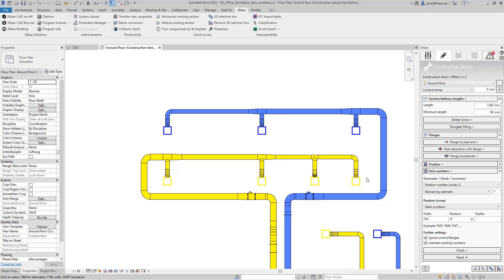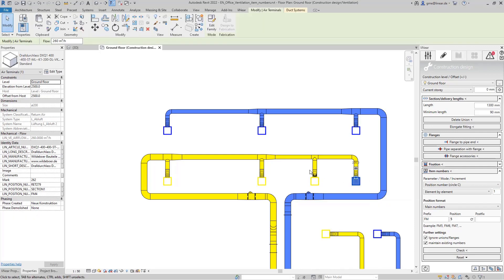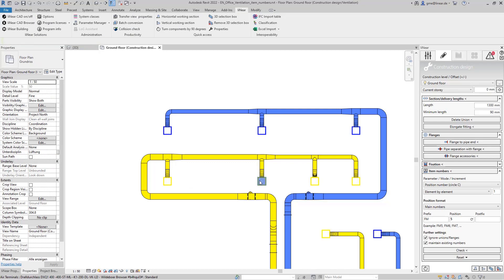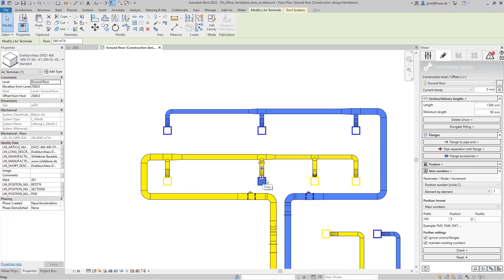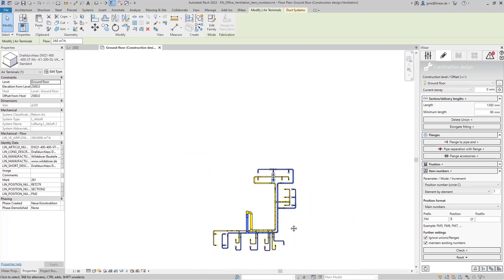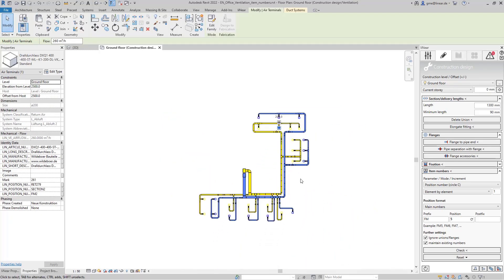After starting the command we can now select the components element by element and see again in the properties that each component gets its own item number which in this case is the third one of this component. Based on this number the components can now be optimally transferred to a maintenance list for example.